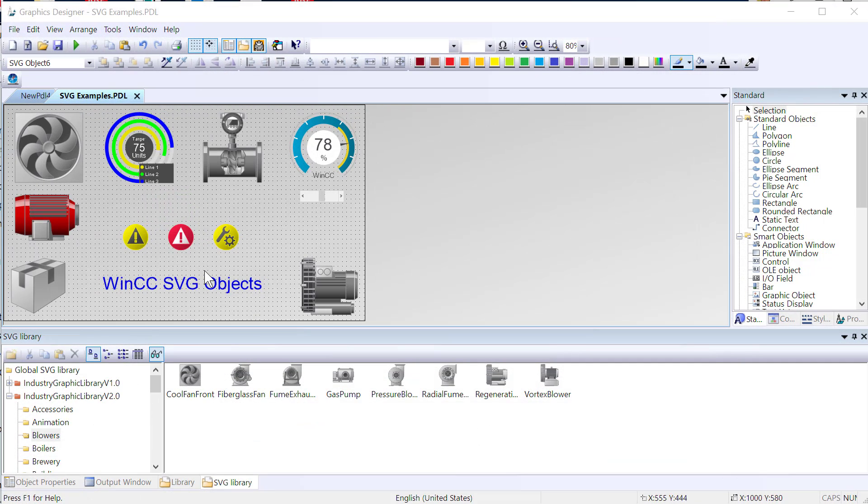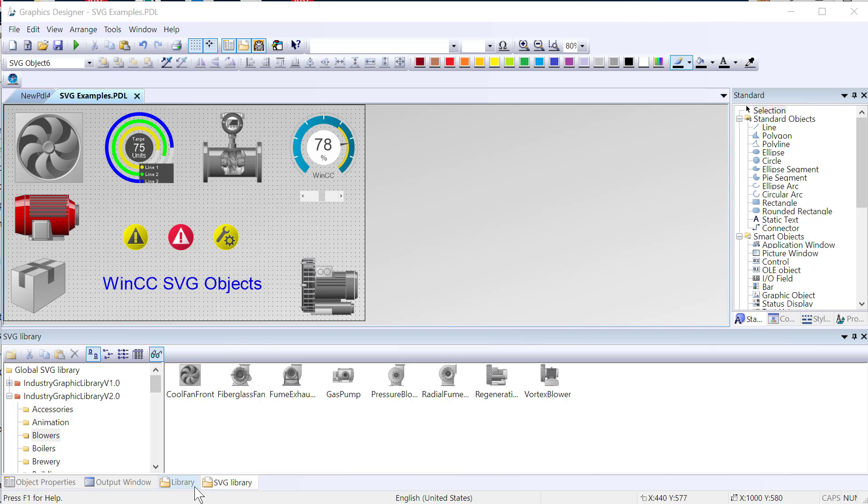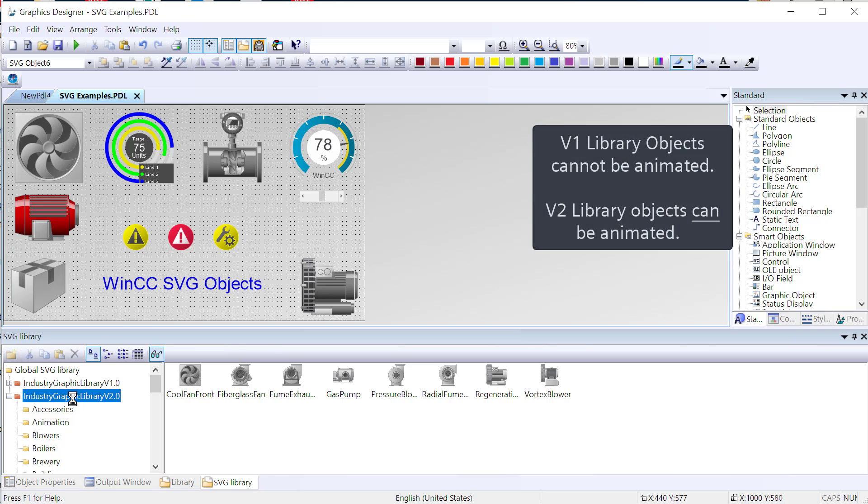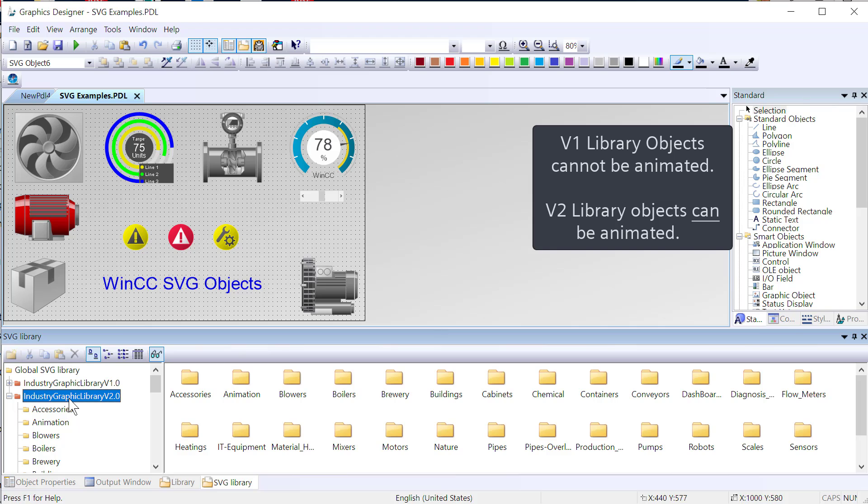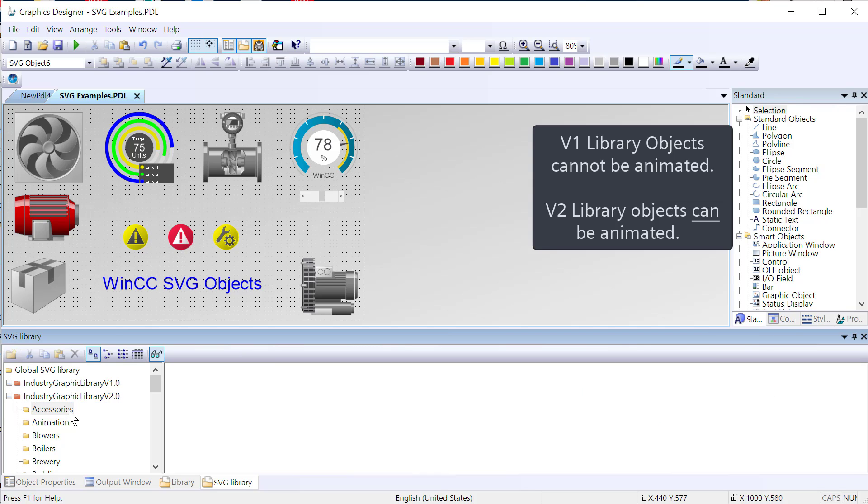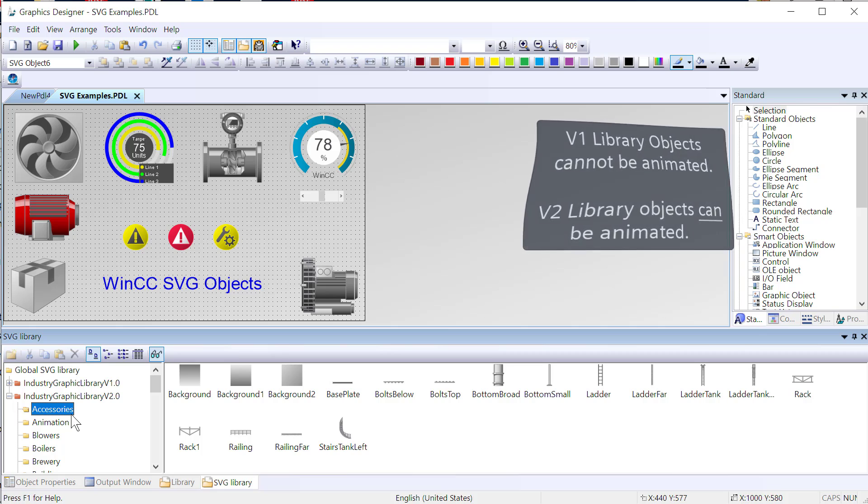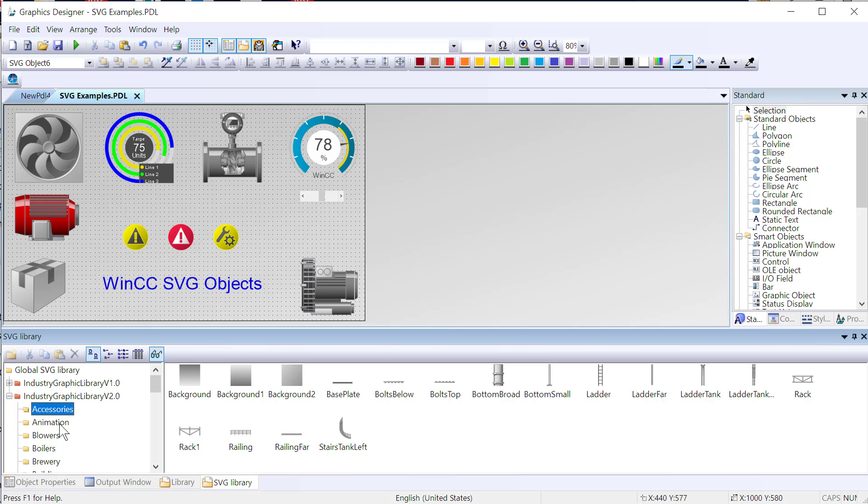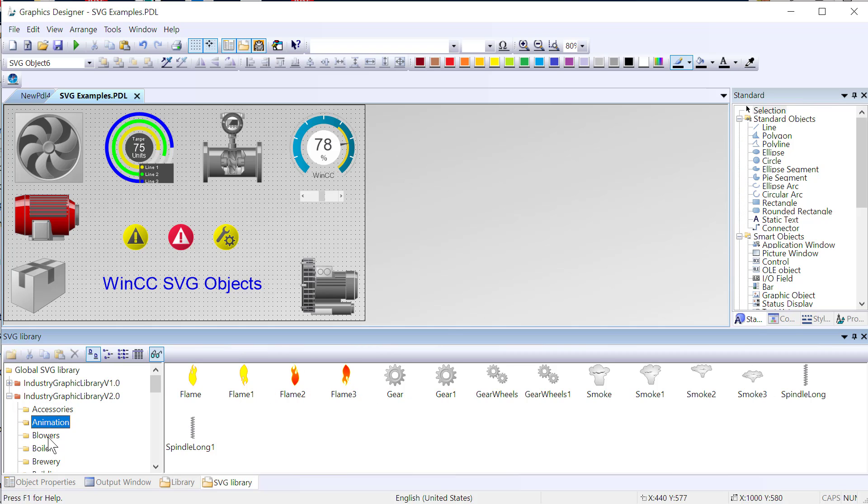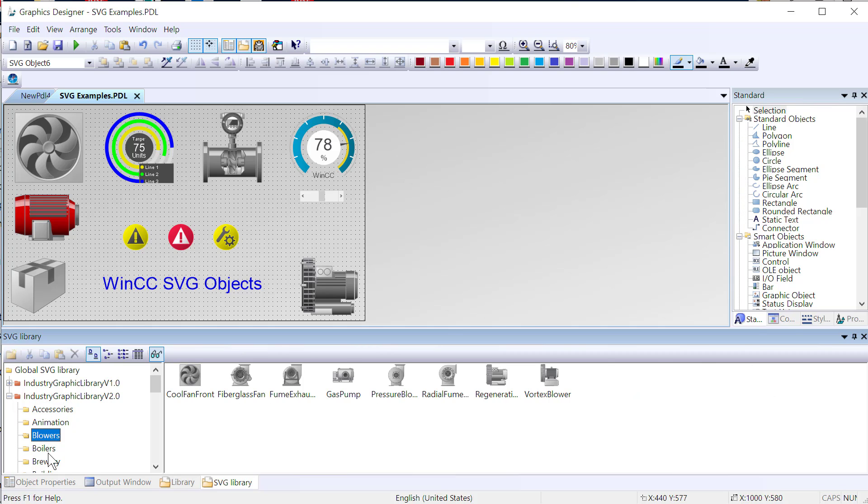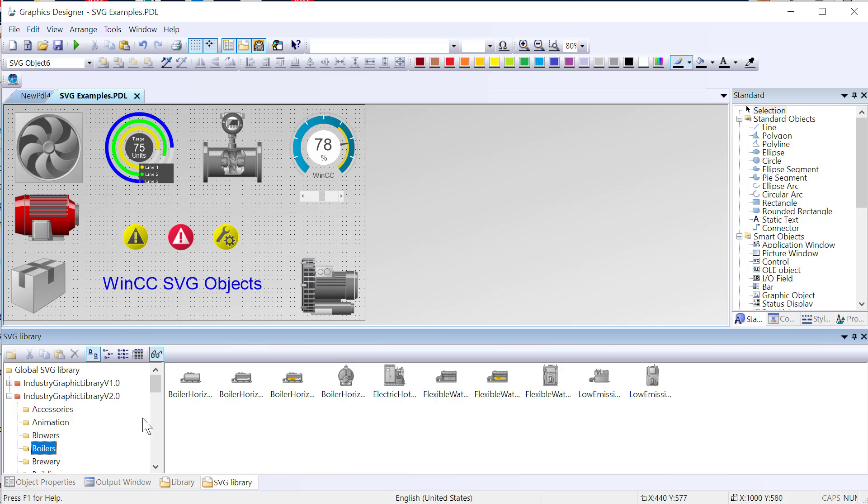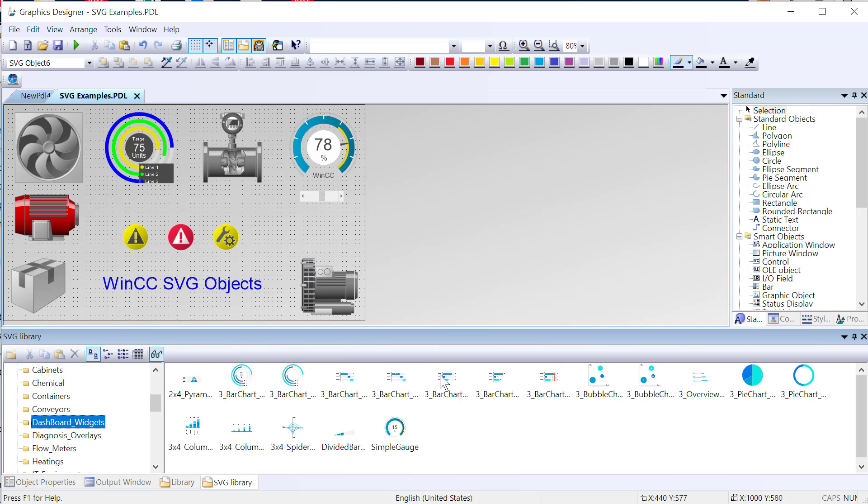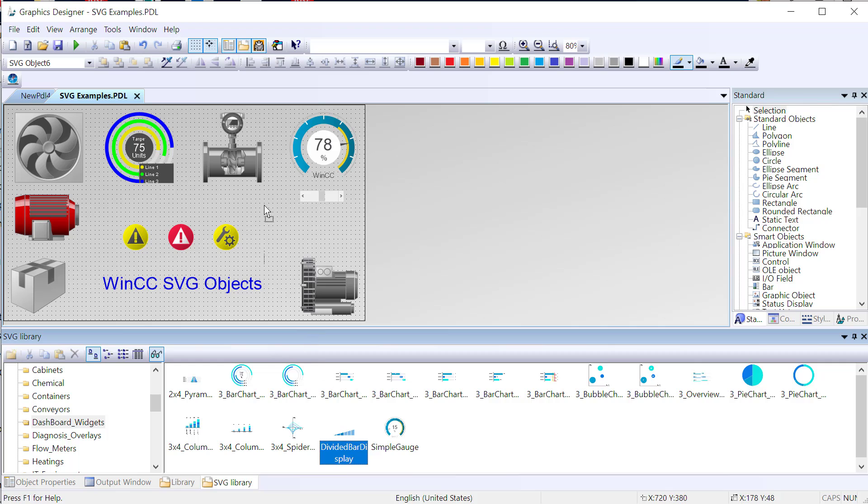A few weeks ago, I did a video showing how to animate SVG objects in WinCC. These are just objects from the SVG library. The ones in version 2.0, which came out with version 7.5 of WinCC. You can animate these. They have properties that you can animate, and they have these folders which are kind of different categories of equipment. There's some nice dashboard widgets here, so the one I'm kind of interested in is this divided bar display.